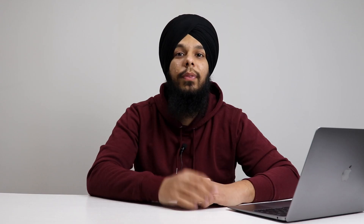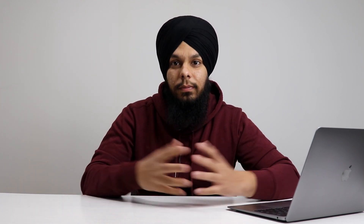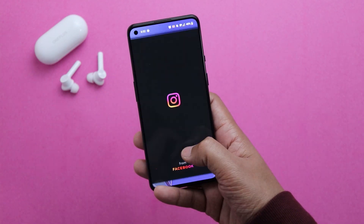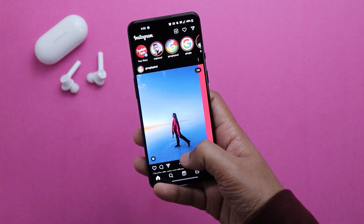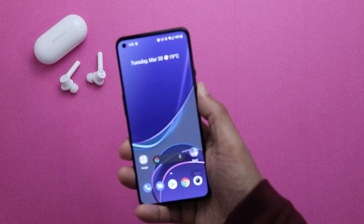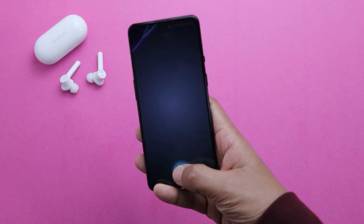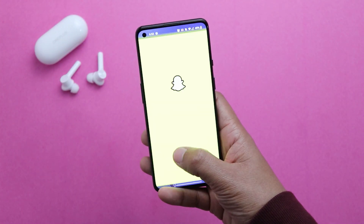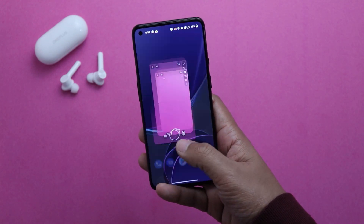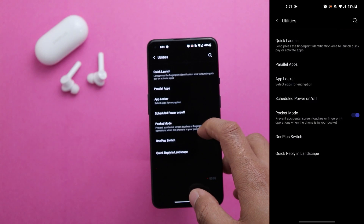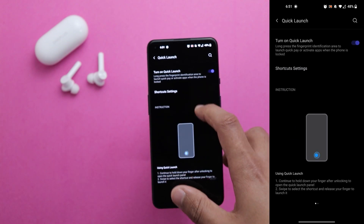The bonus setting is Quick Launch. This is handy if you use your fingerprint to unlock your device — press and hold your thumb on the display and you can see all your customized shortcuts. Swipe right to the one you want to open. This is really useful if you frequently use a particular app; for example, you can add Snapchat to Quick Launch and open it faster than ever. To set it up, go to Settings, scroll to the bottom, open Utilities, then Quick Launch, turn it on, and add and arrange any shortcuts you want.